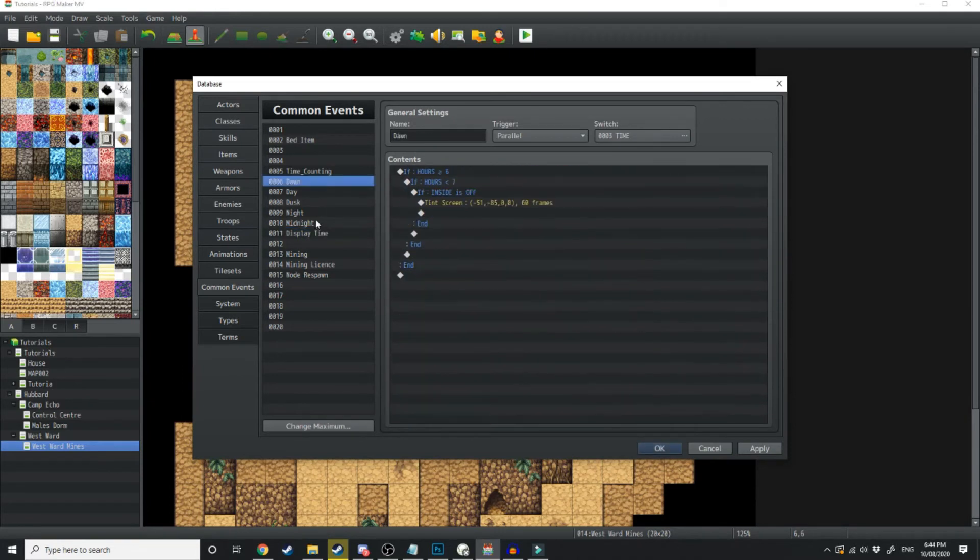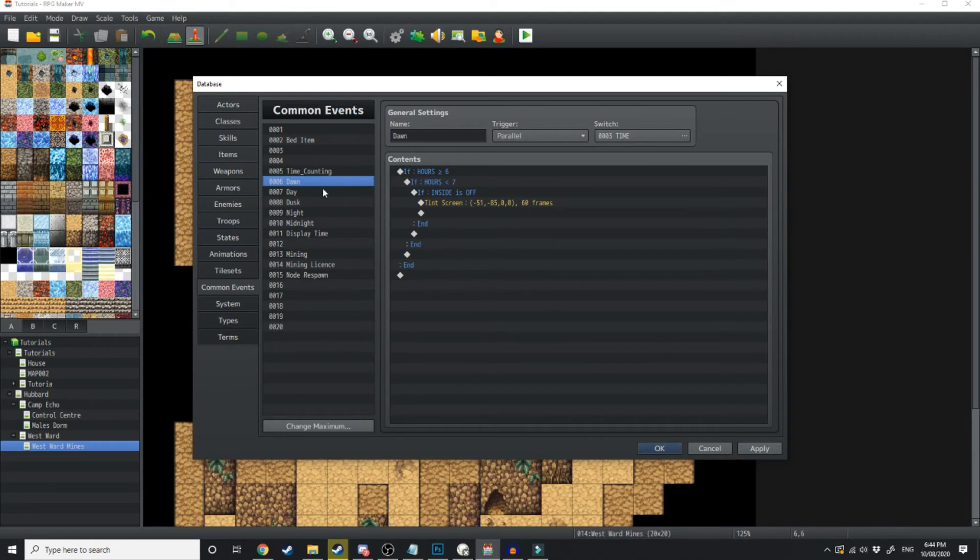And now the rest of these common events is really up to your own discretion. You can have one for day and one for night time. I've got a whole different range. So I've got dawn, day, dusk, night, and midnight.